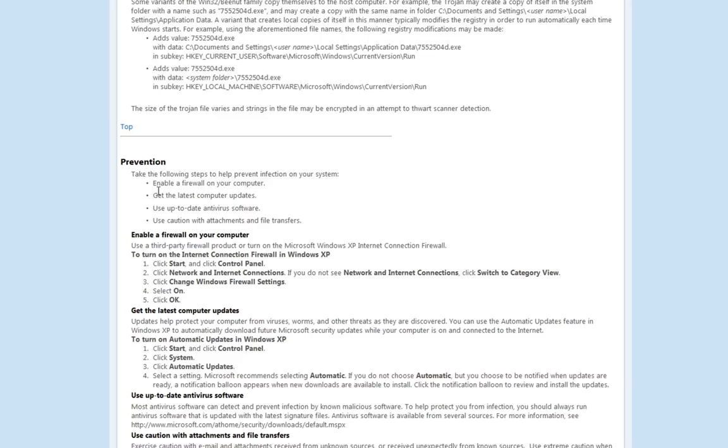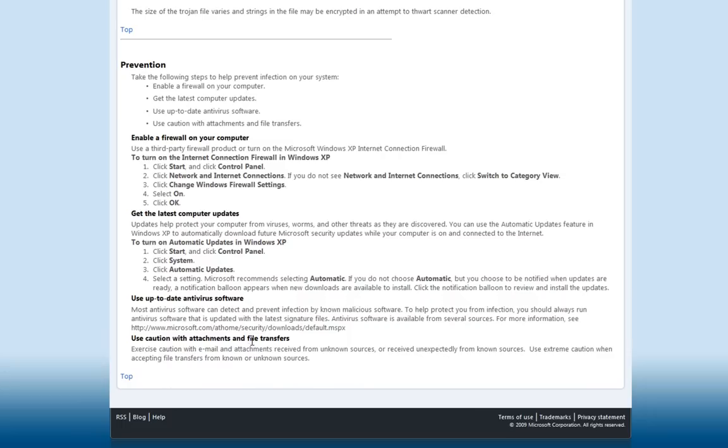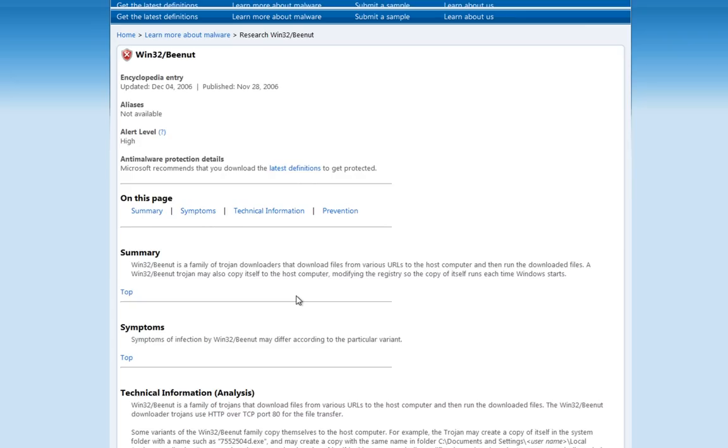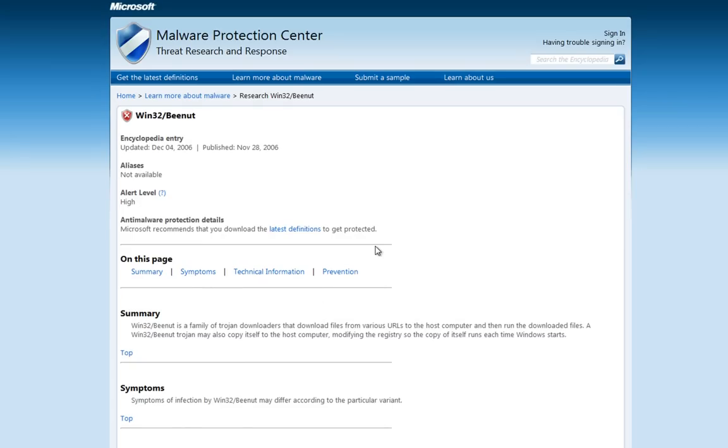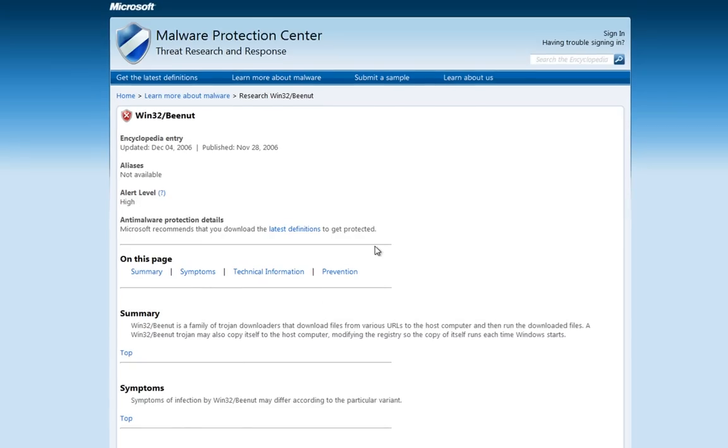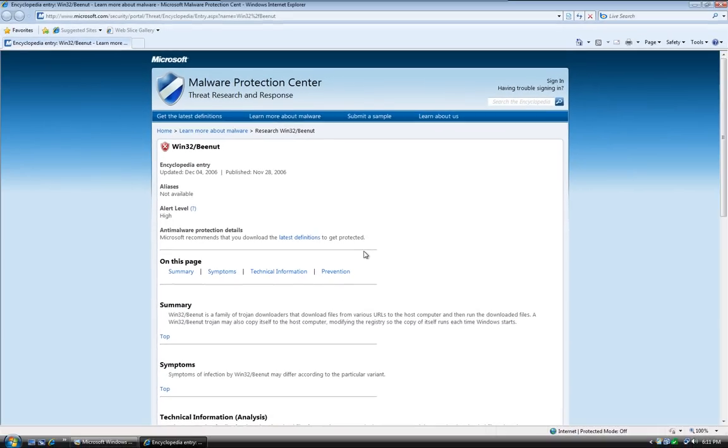Below that we've got protection information such as prevention. It's a nice touch that gives you information to help you understand how you were infected and how to avoid being infected by that sort of thing again in the future.